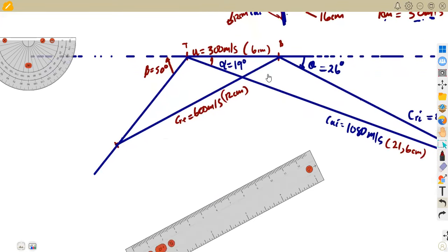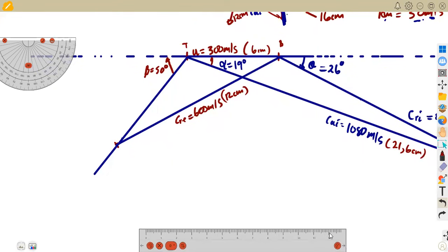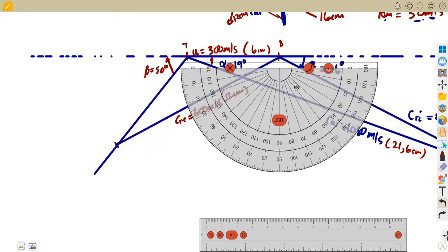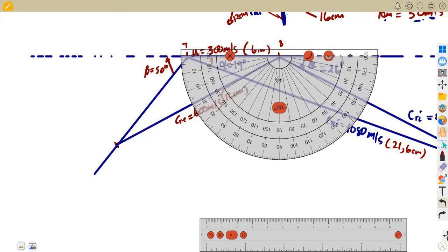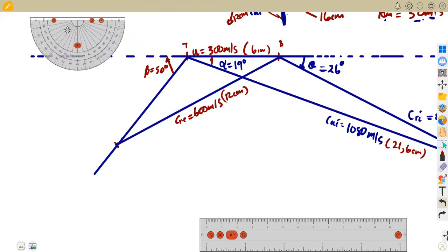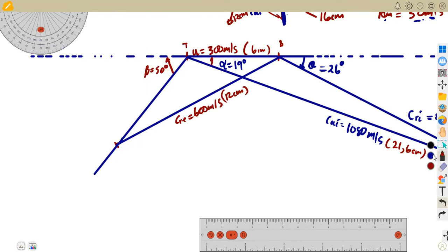We also measure the blade exit angle — phi. Measuring from the blade exit point: 0, 10, 20, just before 30 — that is 25, 26, 27. So the blade exit angle phi is 27 degrees. We write this as 27 degrees at the blade outlet.